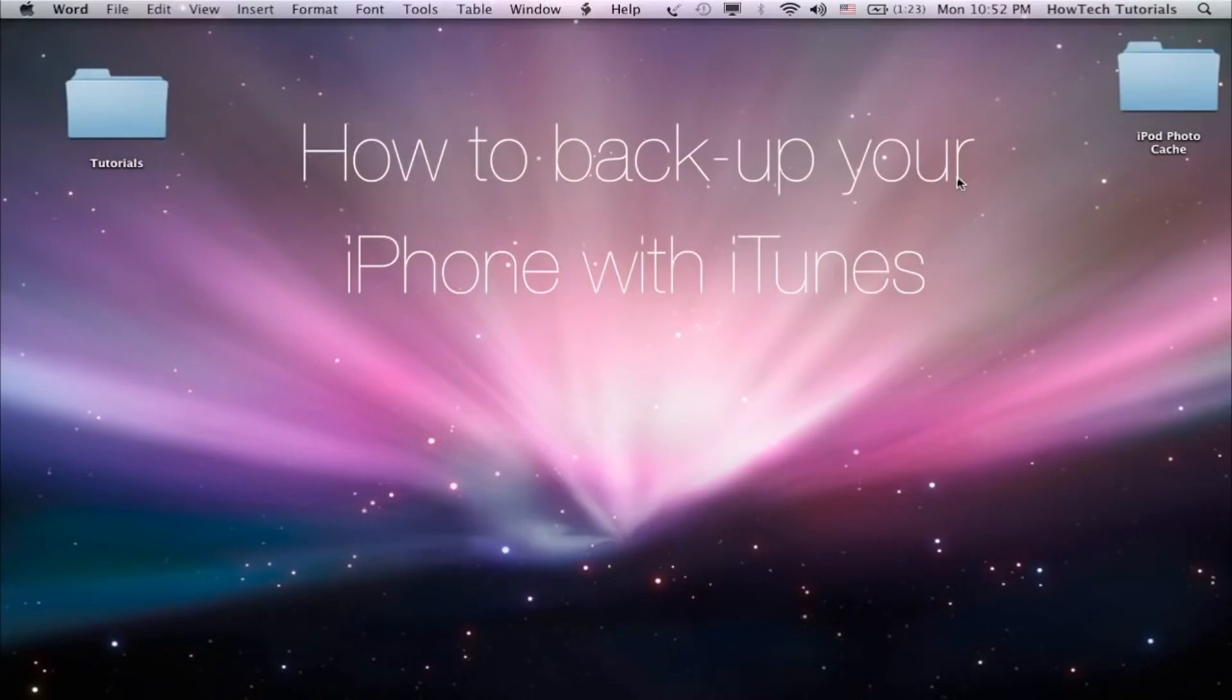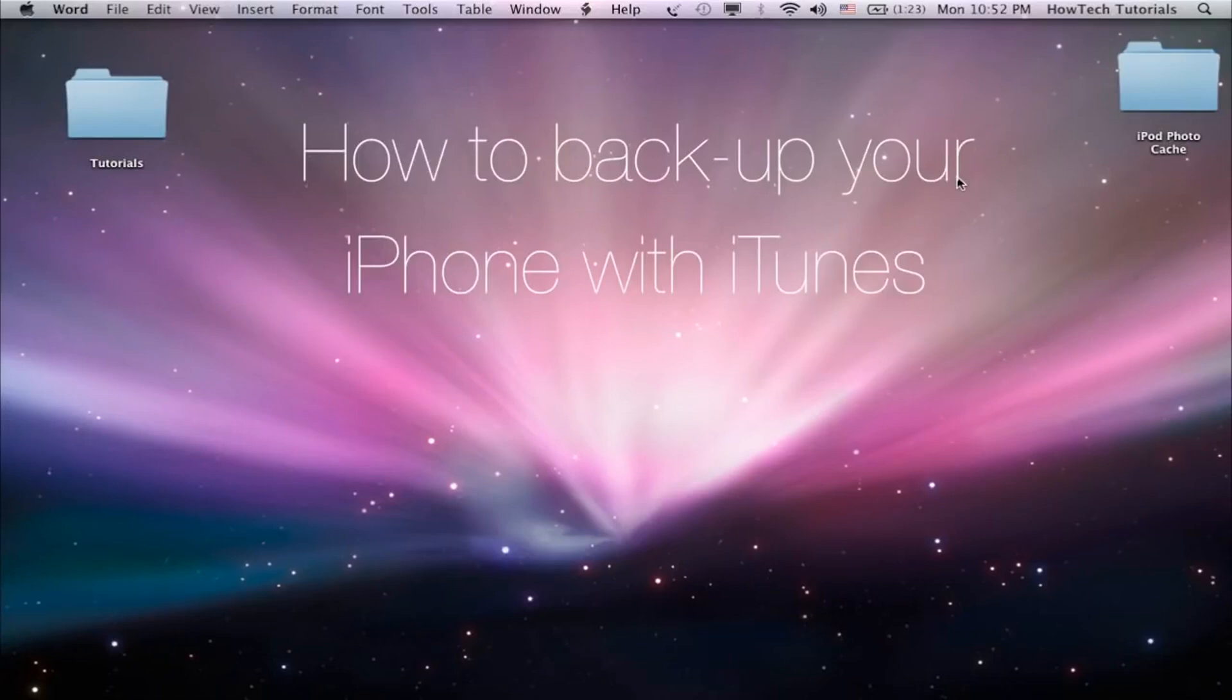Judging from the point of view of lost contacts, agenda, or just music library, creating a backup of your iPhone in due time is a good idea. We support you in this endeavor and we'll show you how to do it.